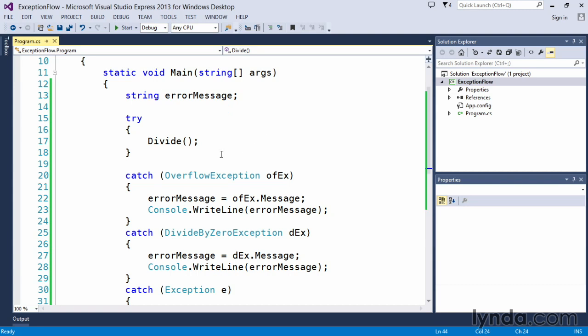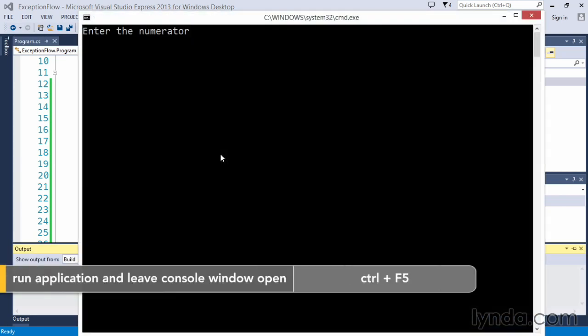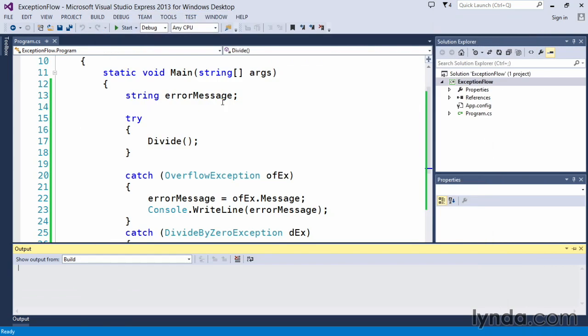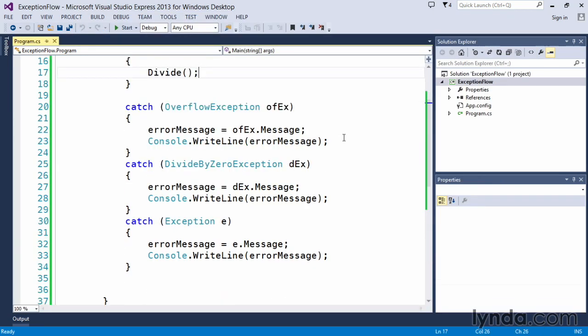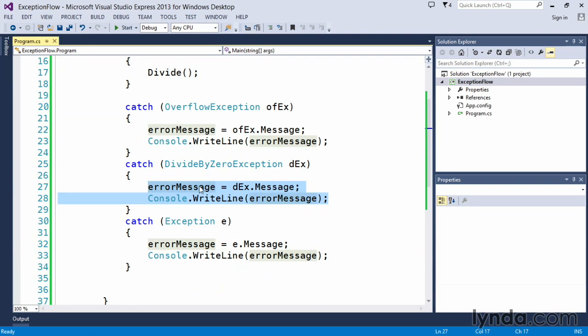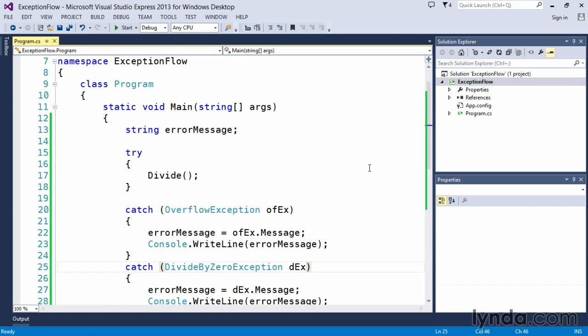Let's just go ahead and execute this first to see the exception that gets generated. So Control-F5, we'll input a value here for the numerator, we'll put zero in for the denominator, and we'll get this attempted to divide by zero error. If we press any key to continue and it closes, we go back to our code and we can see that it wrote out the message here in the divide by zero catch routine. So this is what actually gets written out. That error message is a default .NET framework message for the divide by zero exception.